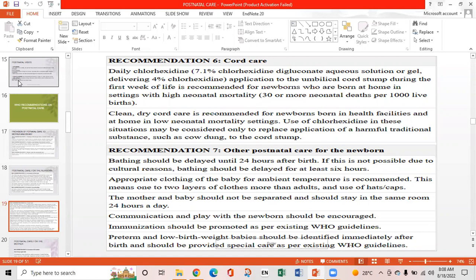WHO Recommendation 7 covers other postnatal care for the newborn. Bathing should be delayed until 24 hours after birth; if not possible due to cultural reasons, bathing should be delayed for at least six hours. Appropriate clothing for ambient temperature is recommended — one to two layers more than adults, and use of hats. The mother and baby should not be separated and should stay in the same room 24 hours a day. Communication and play with the newborn should be encouraged. Immunization should be promoted per WHO guidelines. Preterm and low birth weight babies should be identified and provided special care.